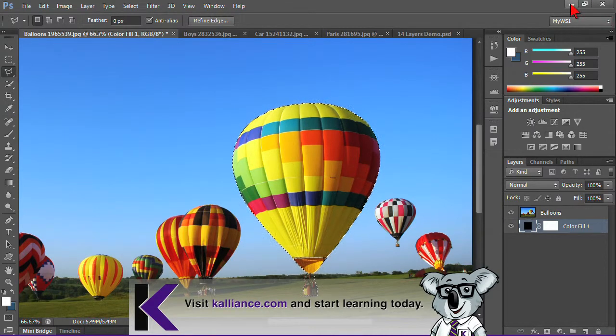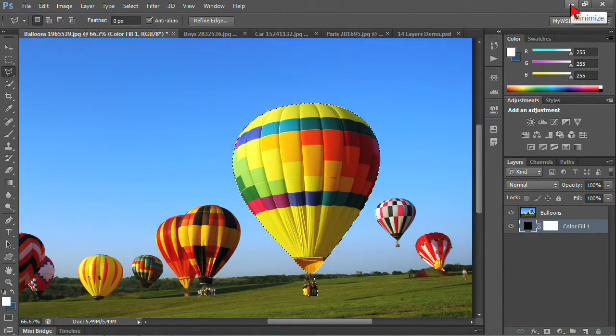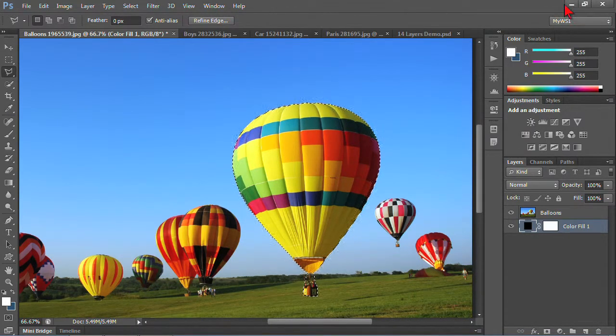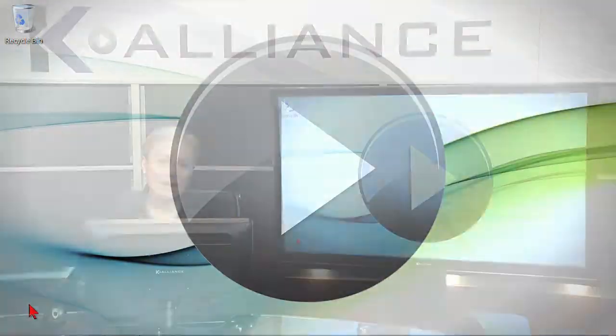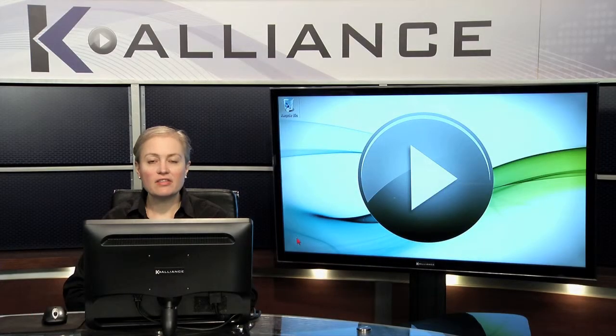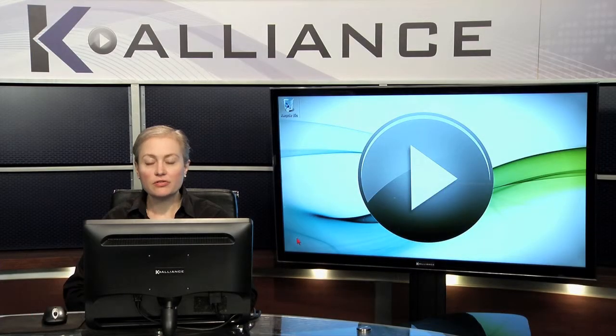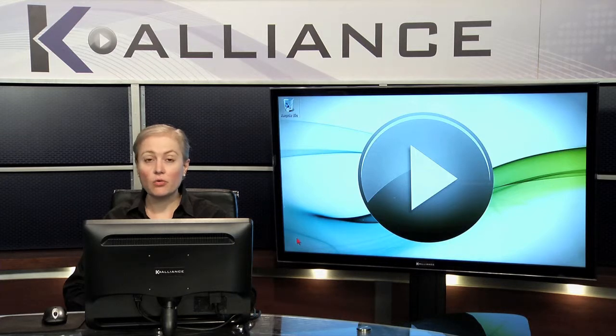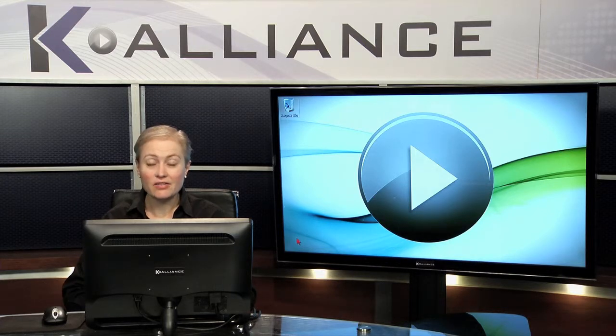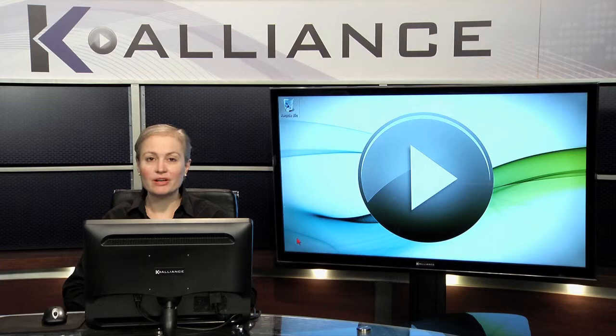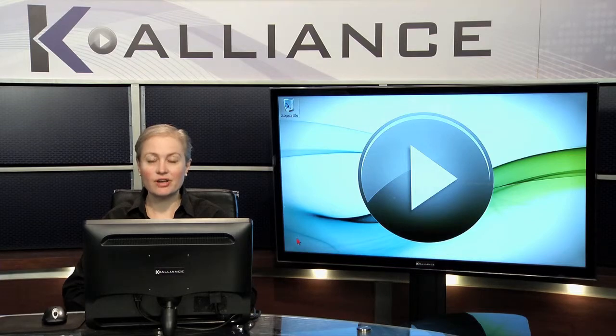And I'm going to go ahead and minimize this. And I just want you to know that you've got these lasso tools as a great way to create some free form selections, or to refine selections that you've made to make them a little bit more custom to what you wanted.